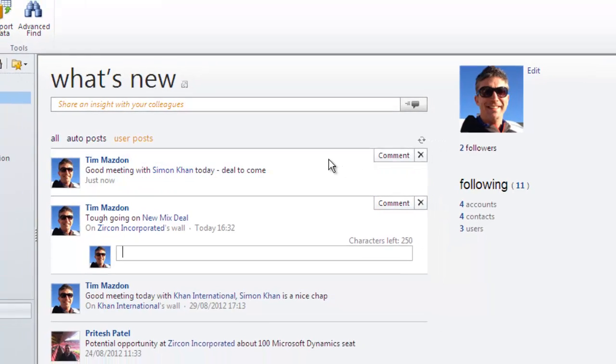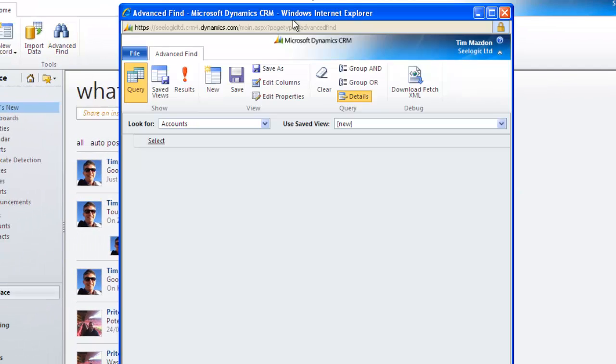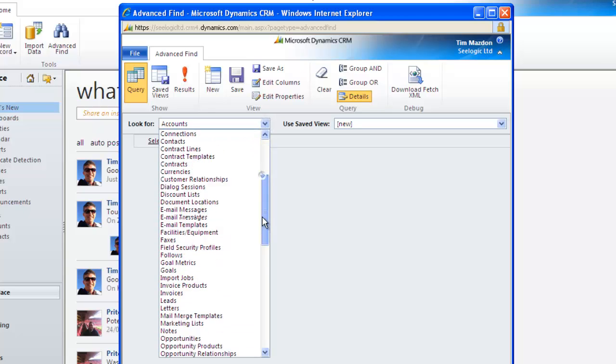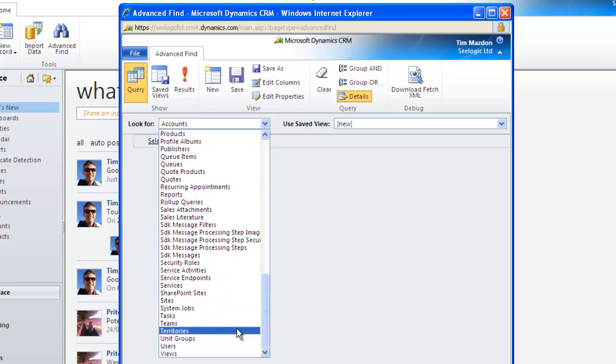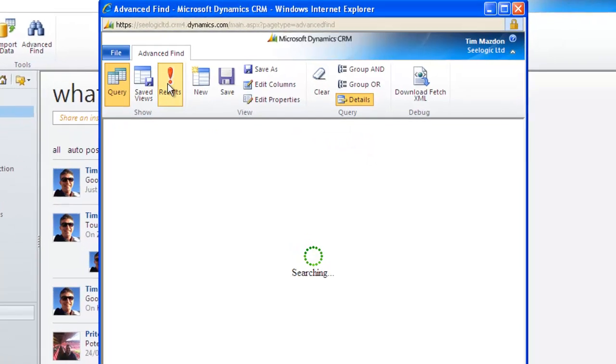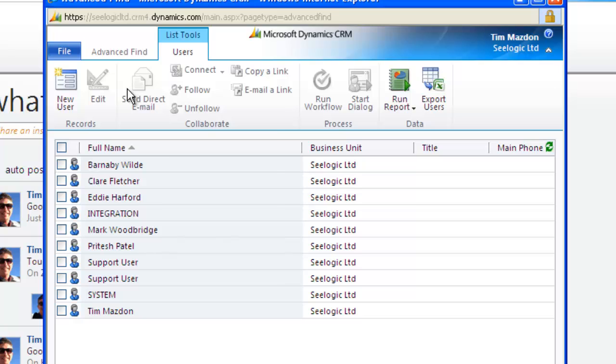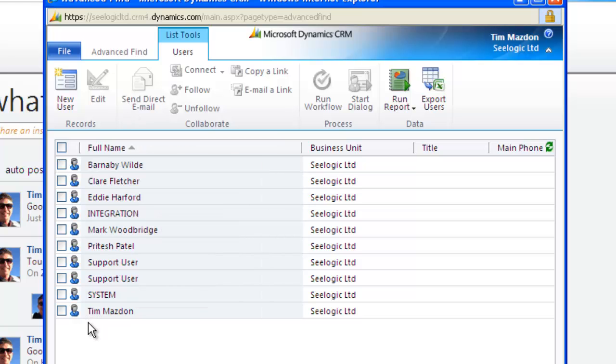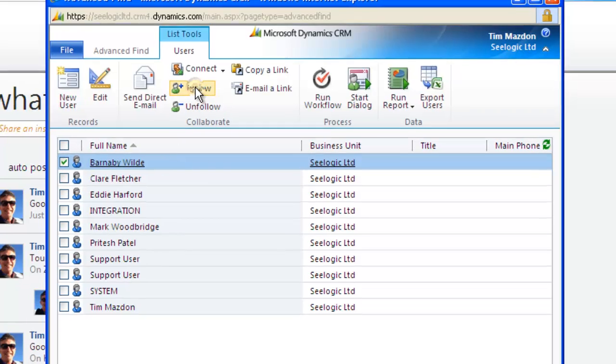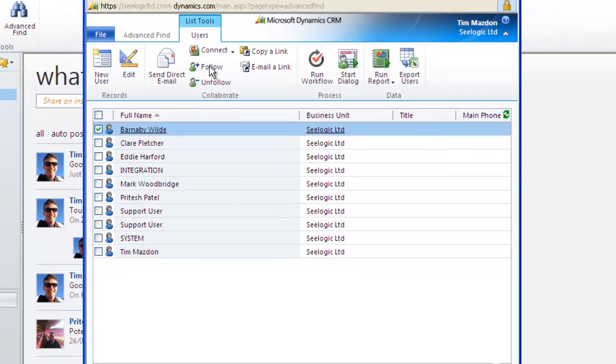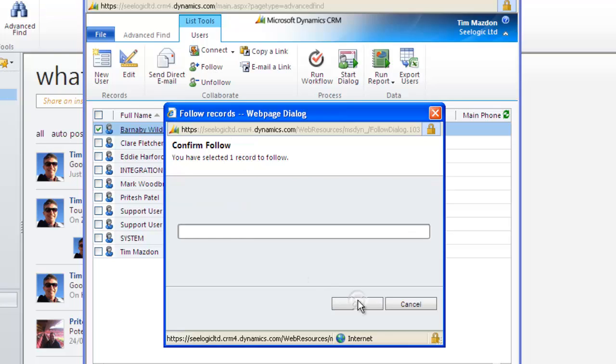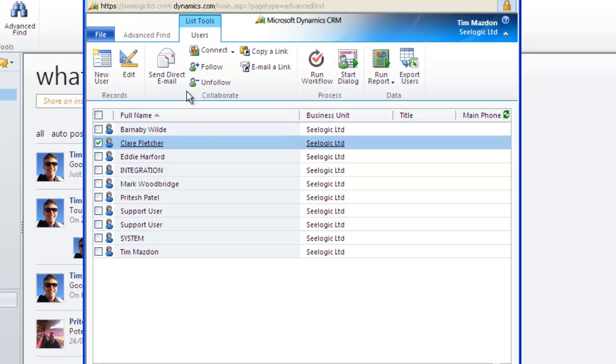Following is a breeze as well. You can do it right from here by using the advanced find. Choose what you want to look up, in this case users, and then click the show results button. Tick one or more records you want to follow and then simply click follow. Notice that you can also unfollow from here.